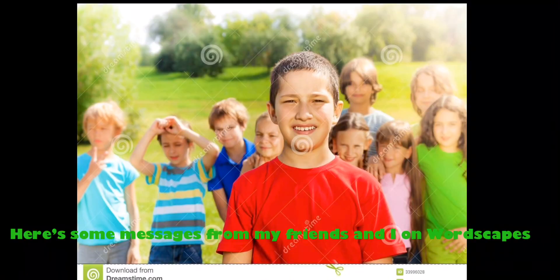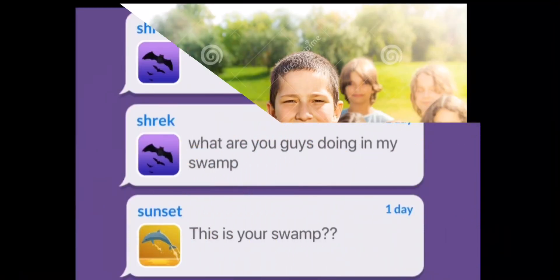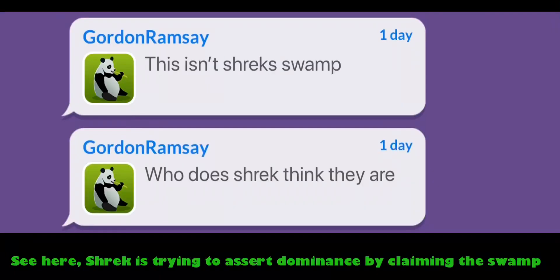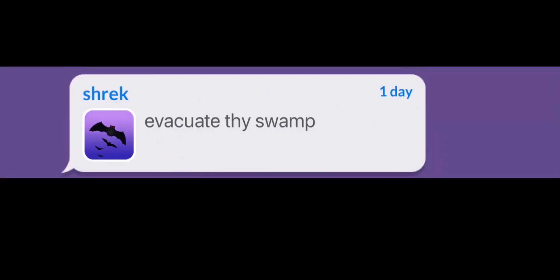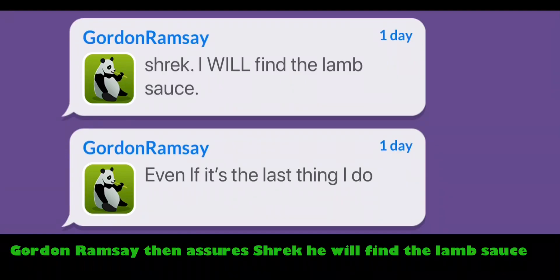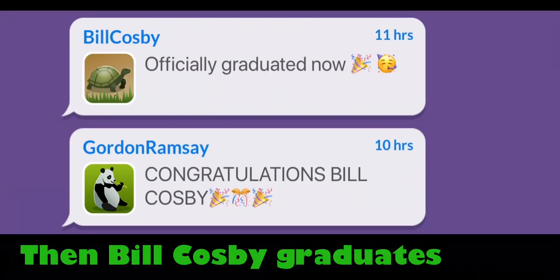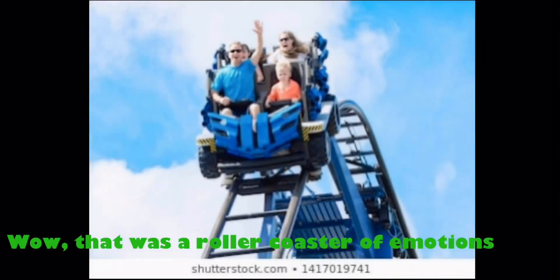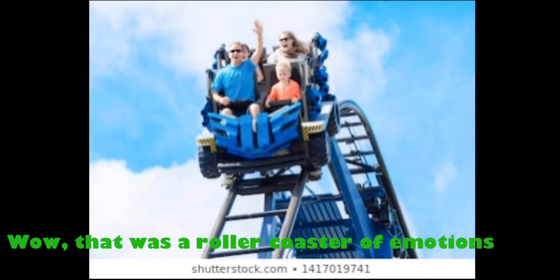Here's some messages from my friends and I on Wordscapes. See here? Shrek is trying to assert dominance by claiming the swamp. Gordon Ramsay then assures Shrek he will find the lamb sauce, then Bill Cosby graduates. Wow, that was a rollercoaster of emotions.